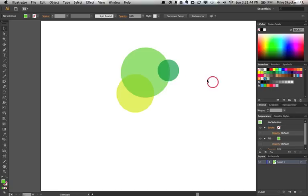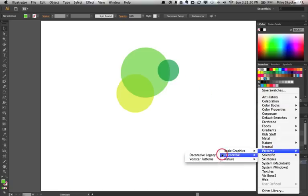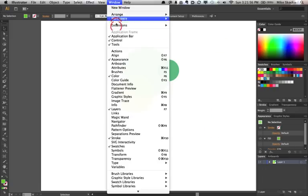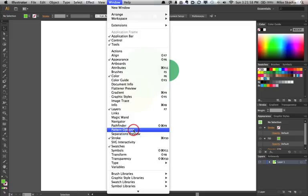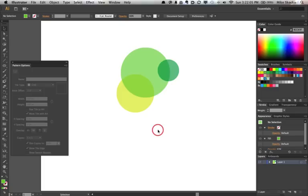If I told you that Illustrator CS6 shipped with some new pattern swatches, you might say, okay, that's nice. But if I told you there was a way to create your own patterns that makes it easy to update and edit them, and have the application of those patterns update on the fly, that might be a little bit more interesting.